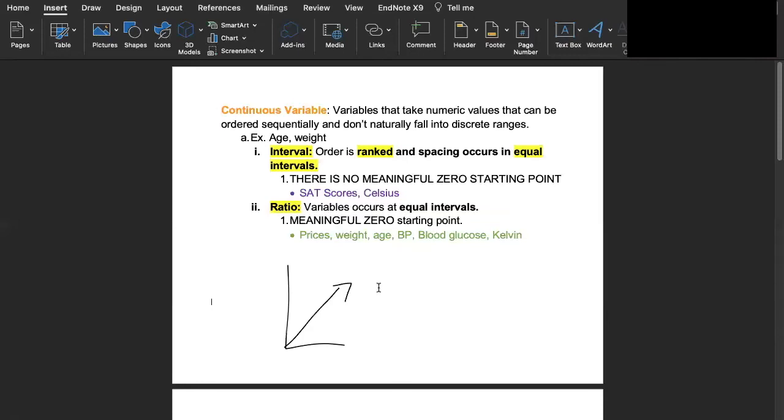For example, prices. You can have something that is zero dollars and it is meaningful. When I talk about equal intervals I mean that the difference between one dollar to two dollars is one dollar and the difference between fifty to fifty one dollars is one dollar. So all of these prices will occur at the same intervals.